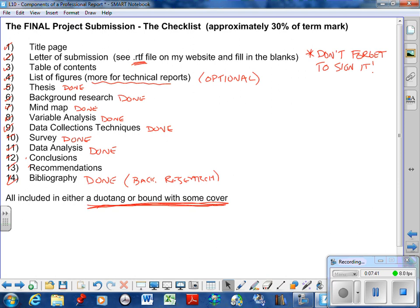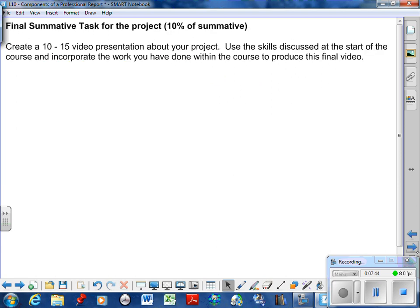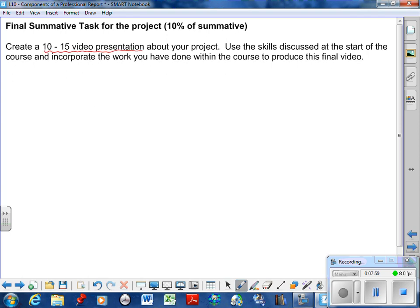Moving on here, final summative tasks. So we have our exam worth the 30%. 10% of that is going to be this project right here. You need to create a 10 to 15 minute video presentation. So our first assignment of the year was talking about how do I make an effective presentation. You got some feedback.